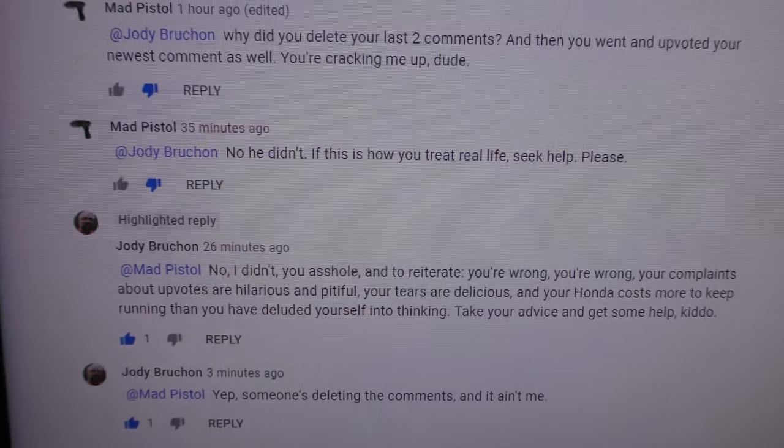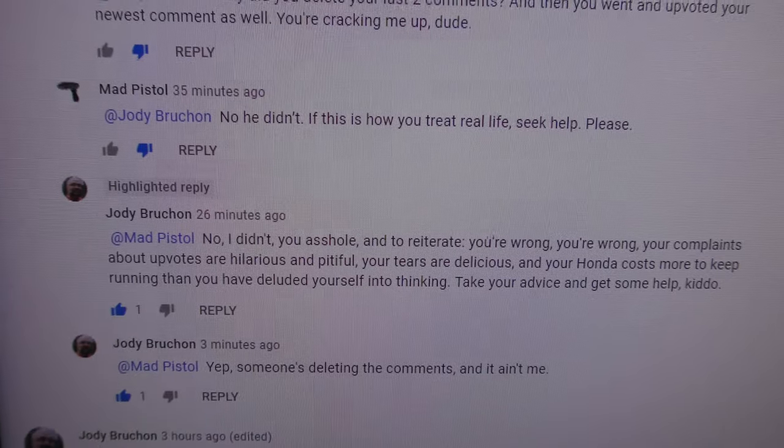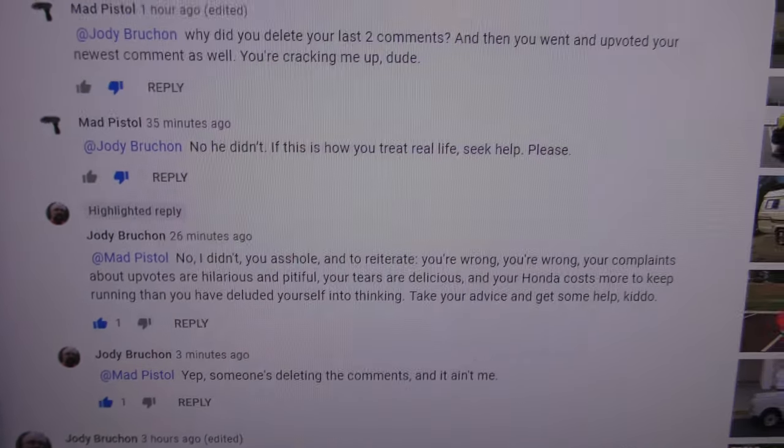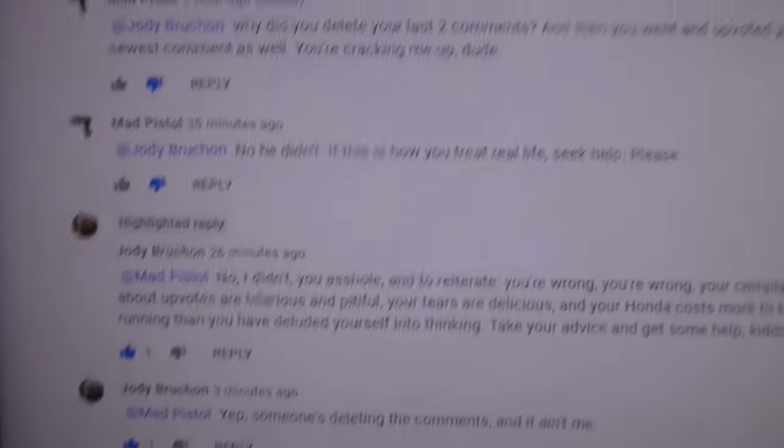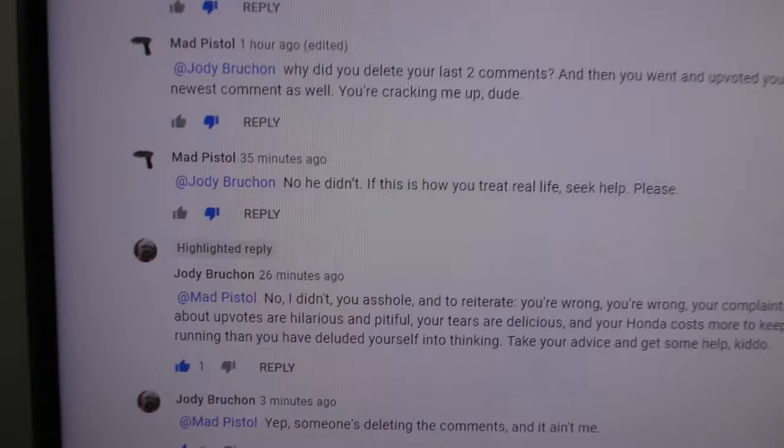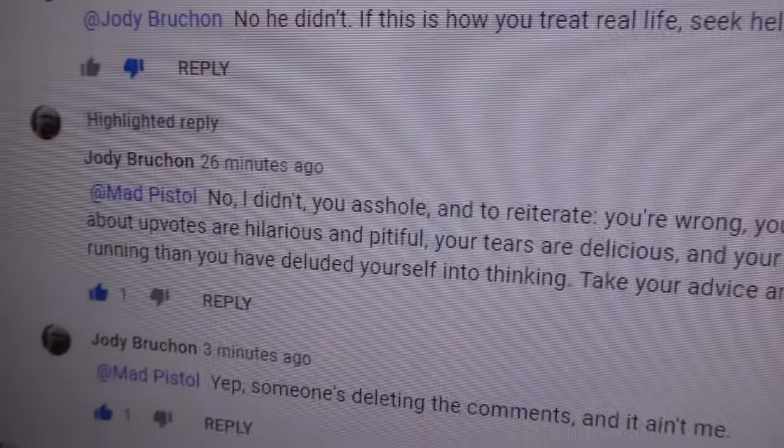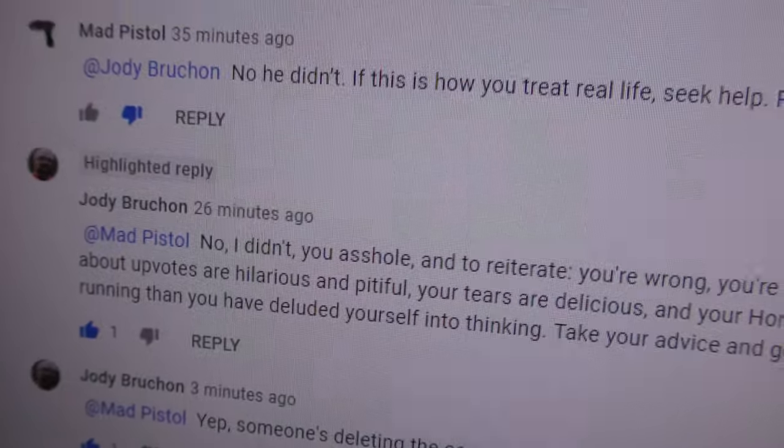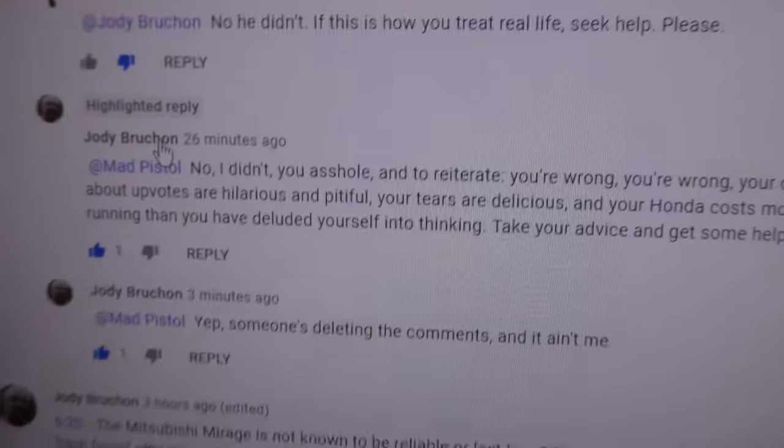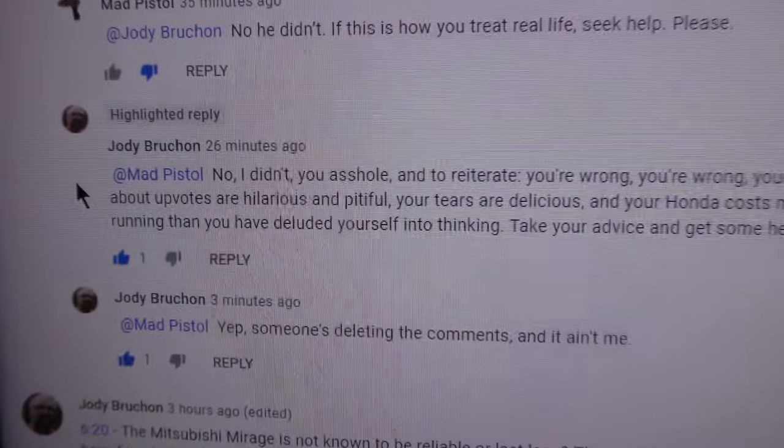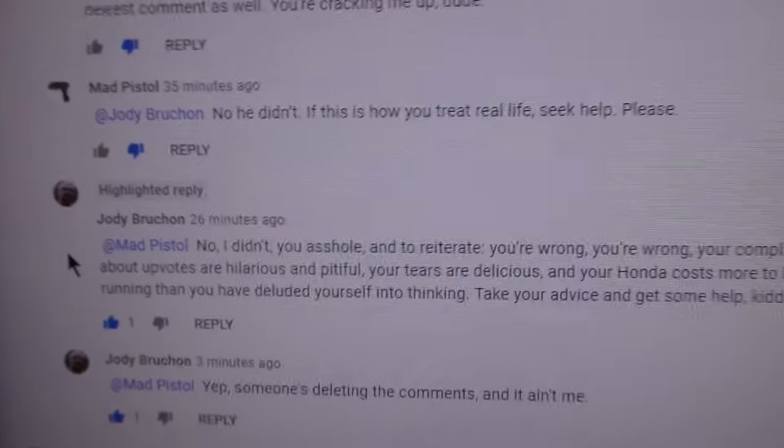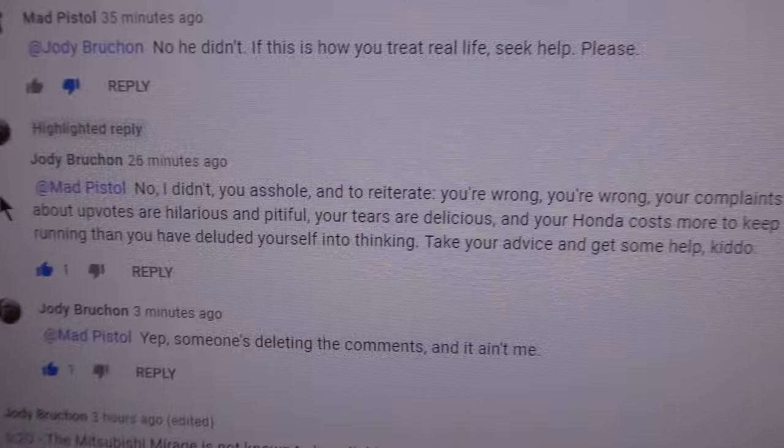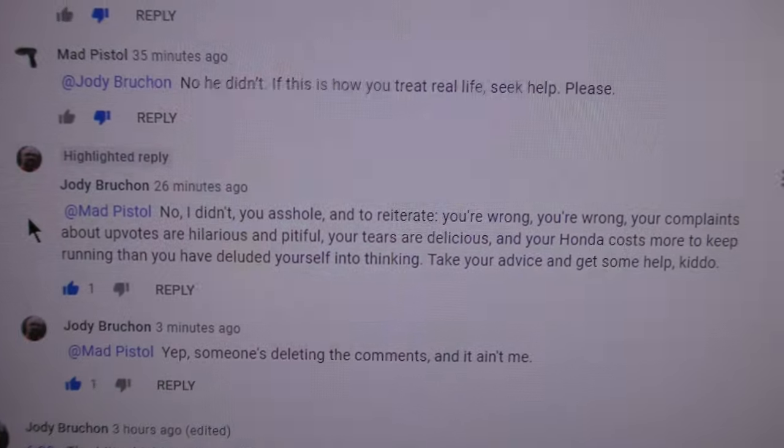You see this comment right here? This is the one that's interesting, and this is why I'm making this video. This comment that says 26 minutes ago, it's actually been longer than that. I think what's happening is YouTube's flagging comments for deletion.